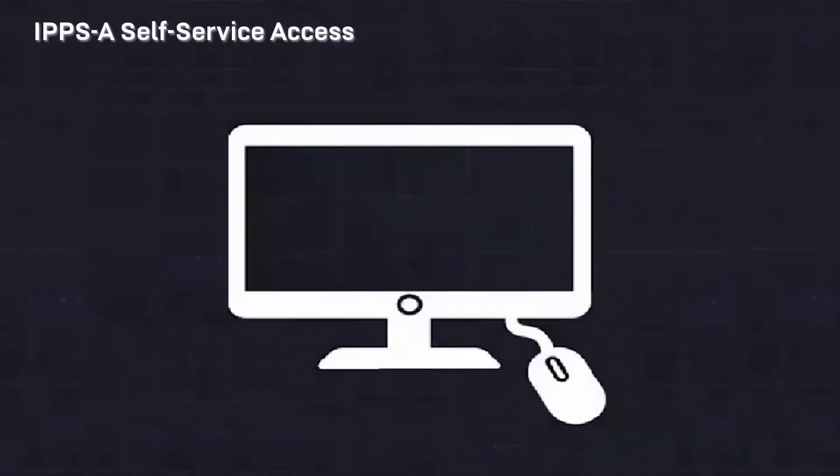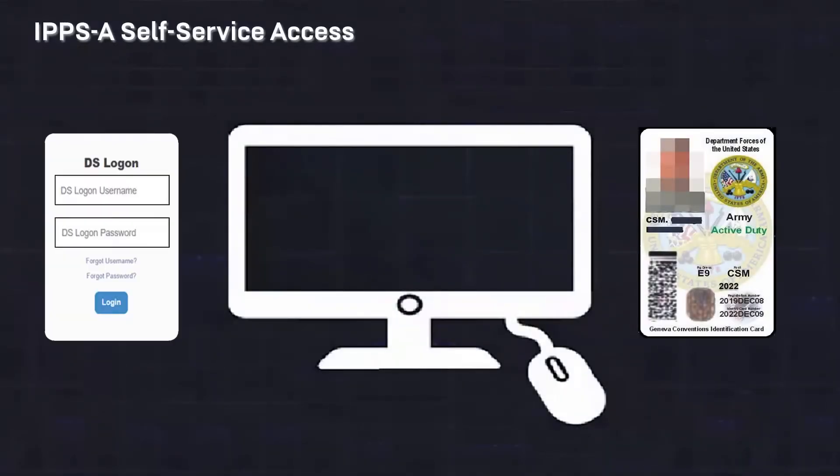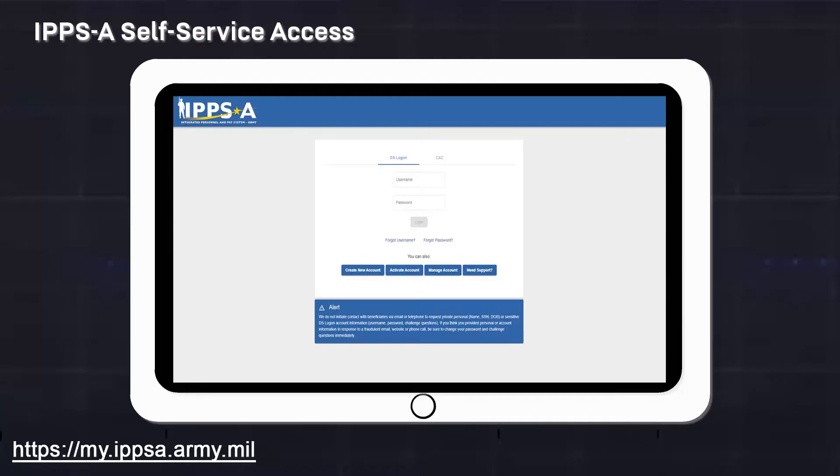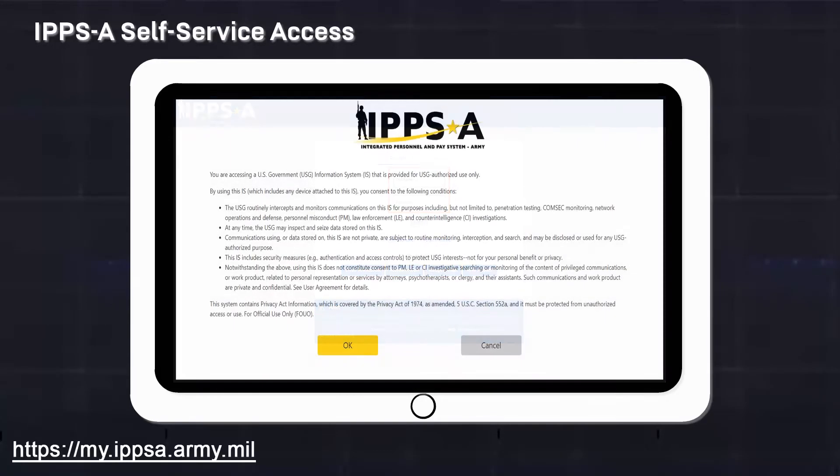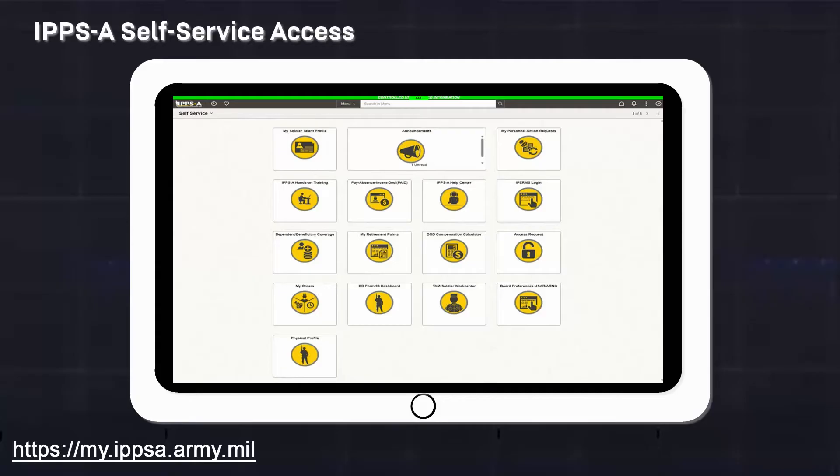You can log on with self-service access using your CAC or established DS logon. Using the following URL, enter your username and password. You are accessing a government information system. Please read and agree to the conditions by clicking OK. After signing in, you are automatically taken to the self-service homepage.